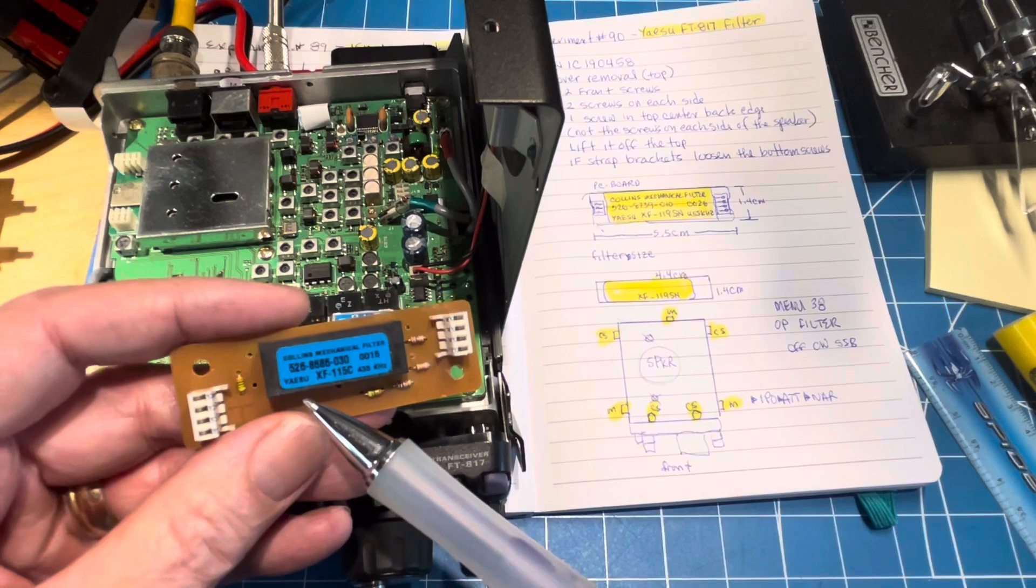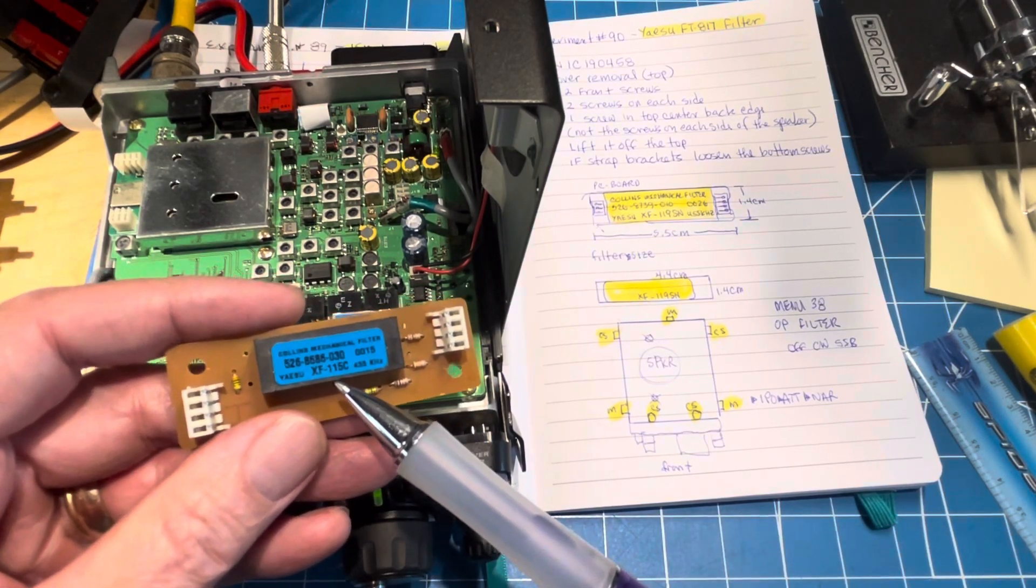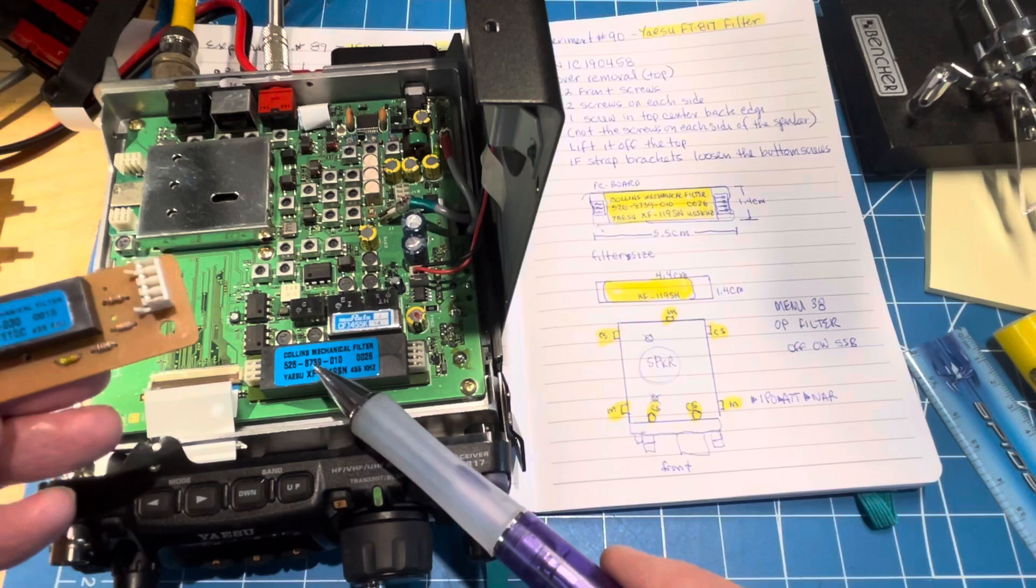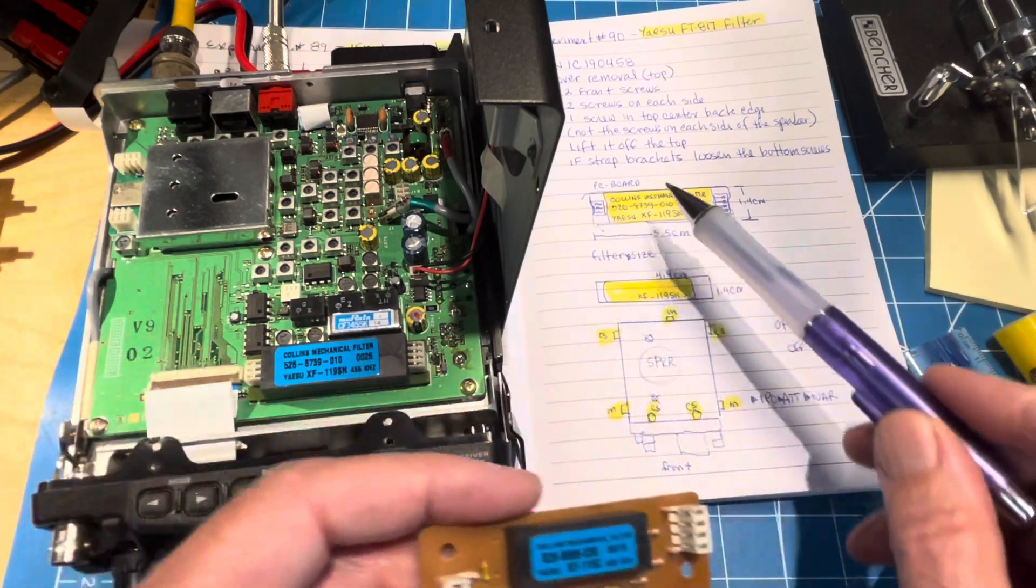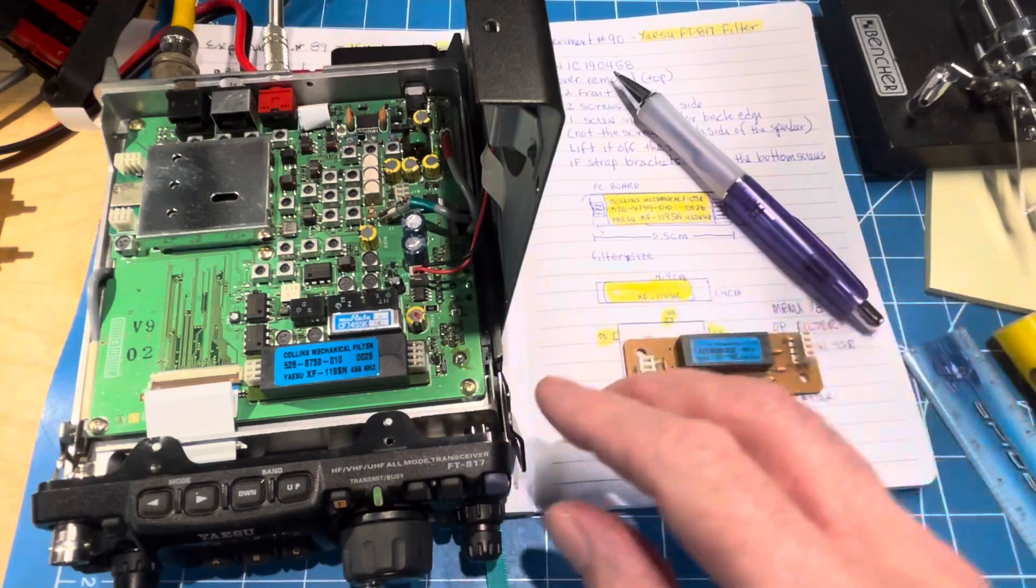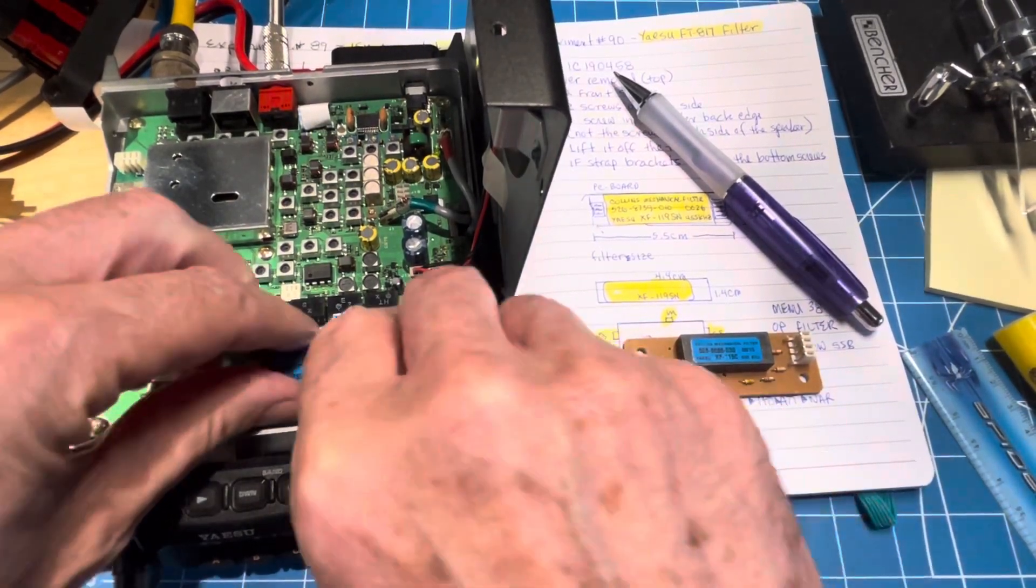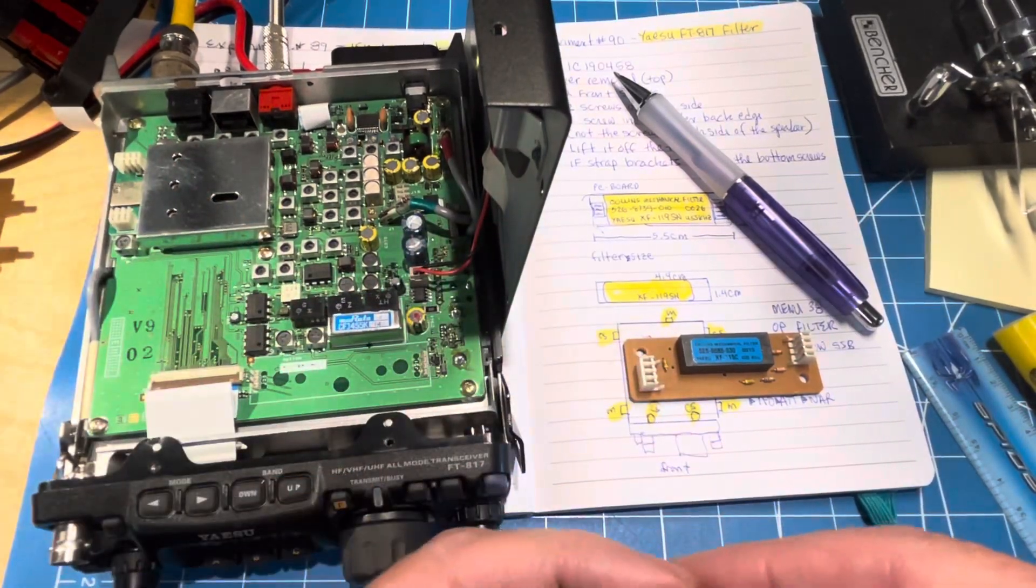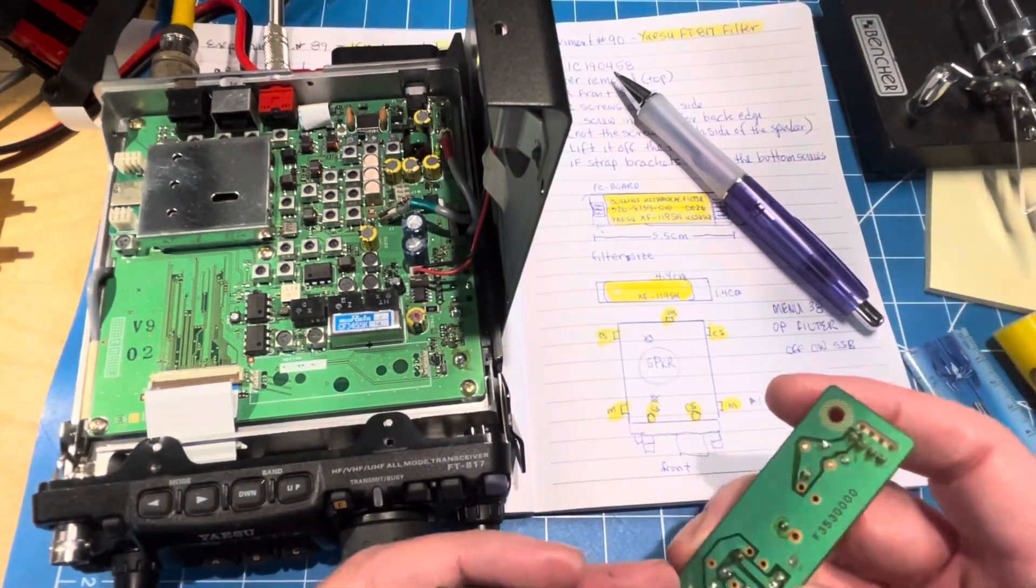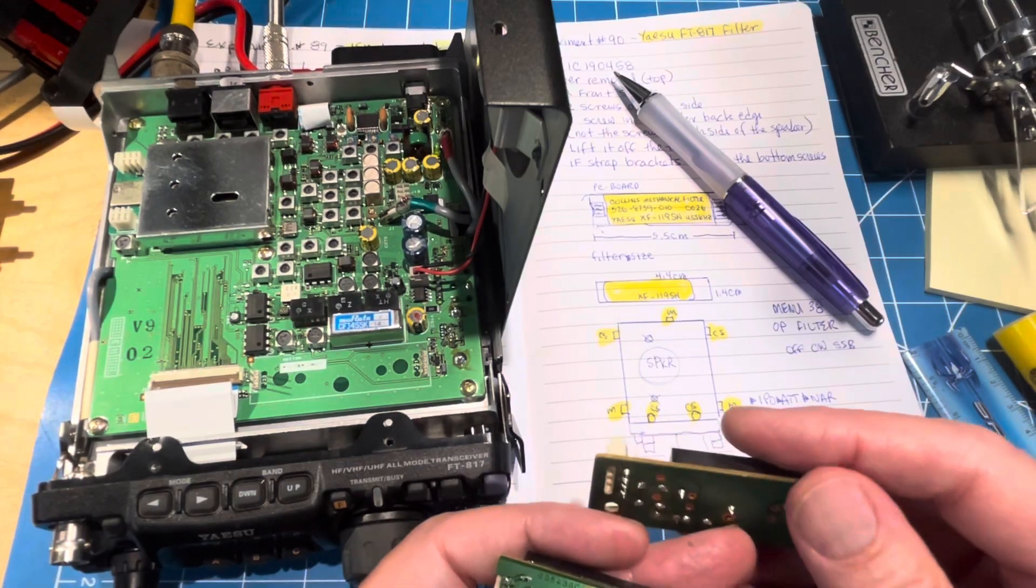So even though this is a Collins mechanical filter and it's the narrow CW filter, I'll have to get a different carrier board before I can hopefully move this over. They're easy to pull out - you just lift up straight.